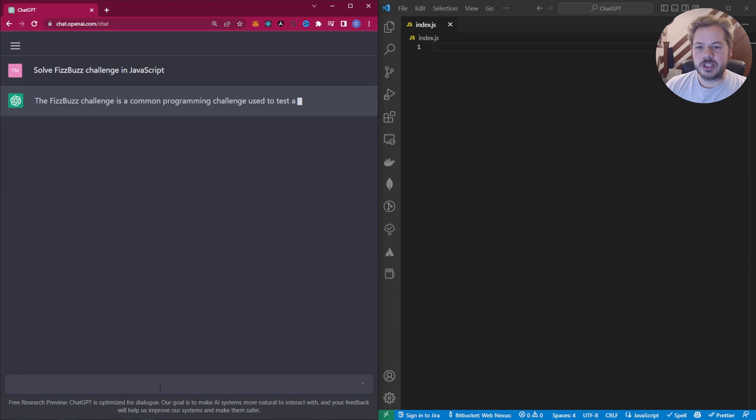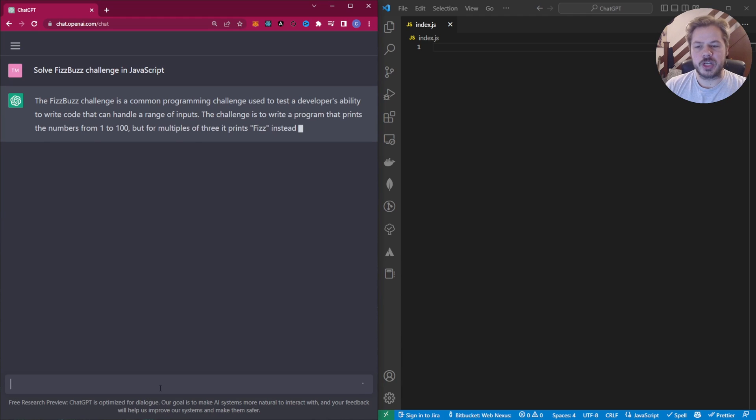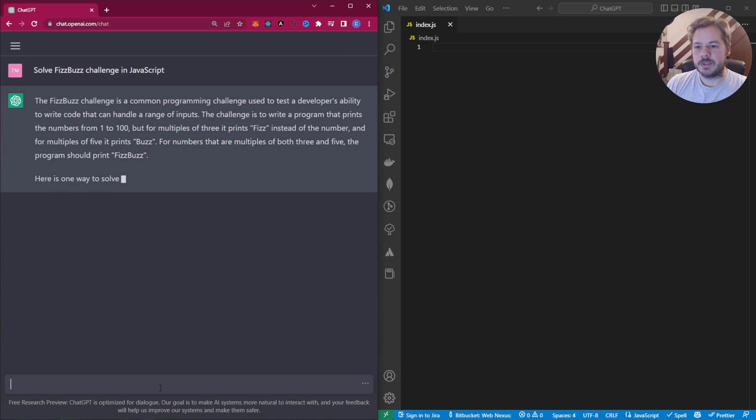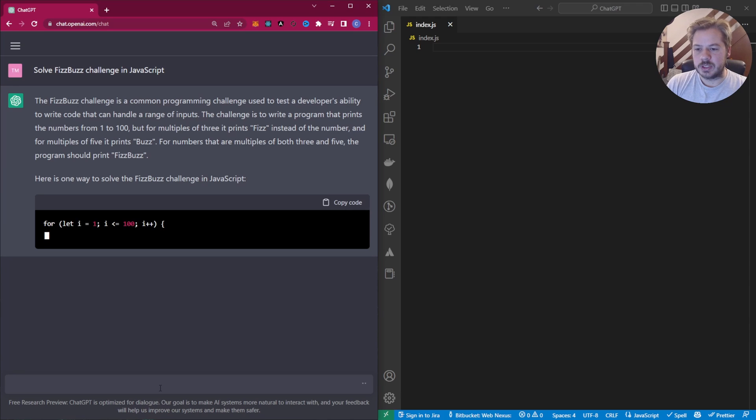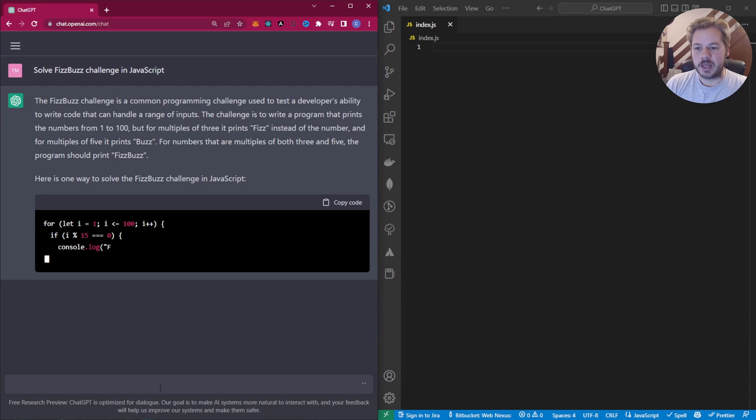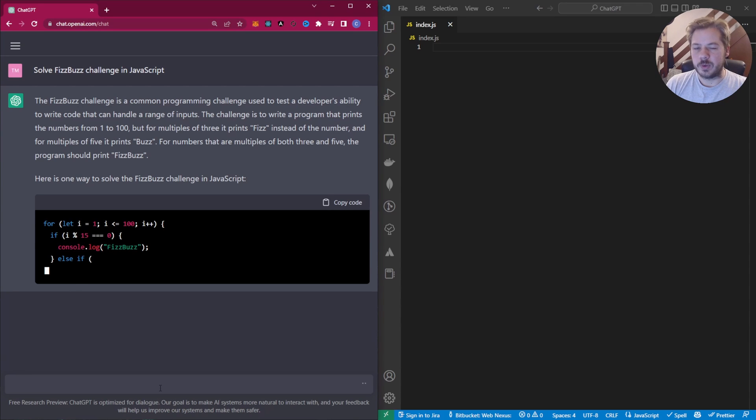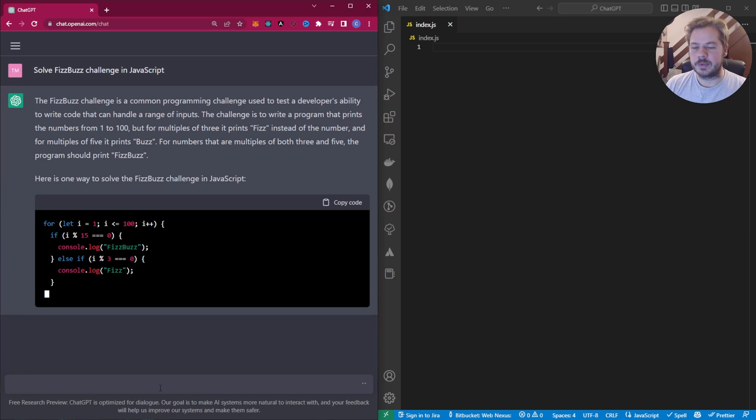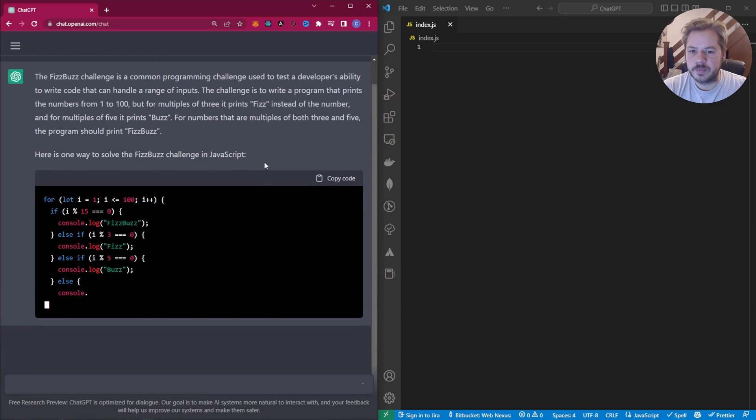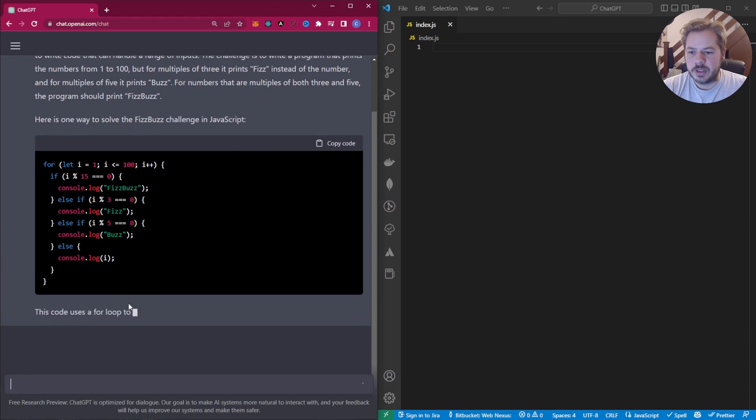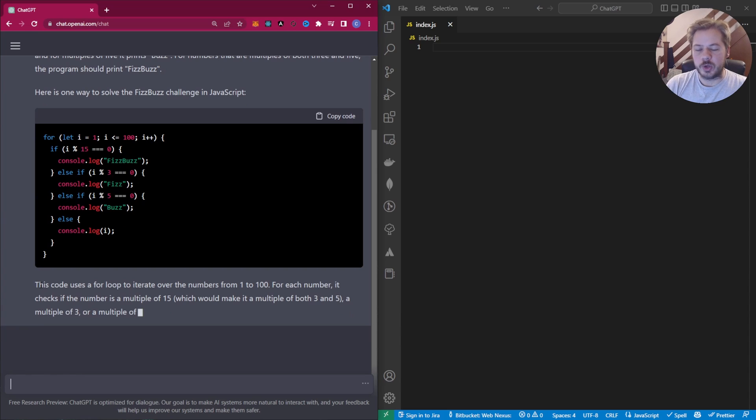So this is ChatGPT. It's going to give us a little example here of what the challenge incorporates. And hopefully after this, it will kick out a nice little bit of script. So here we go. Here's the script that's going to kick out. It's going to be a for loop and it's going to have a few if statements in. And then at the bottom here, which is great, it actually tells us what the code's doing.